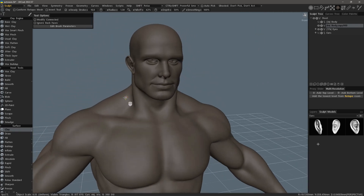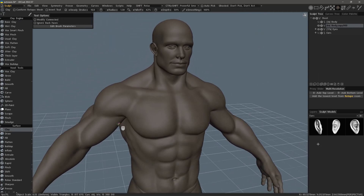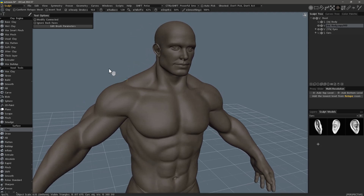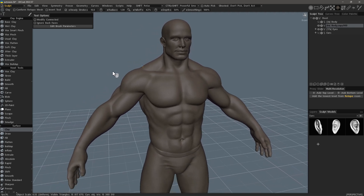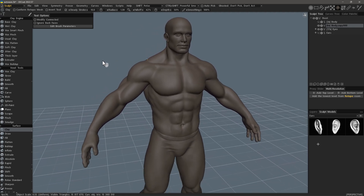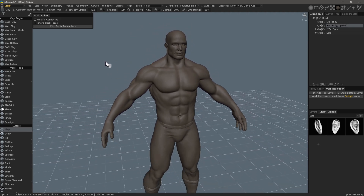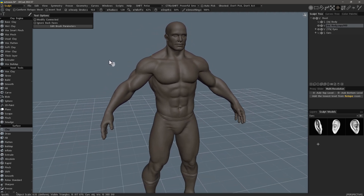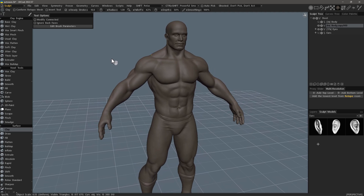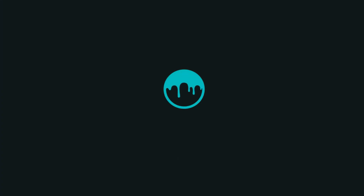And with that, we will conclude this look at alternative tools in 3D Coat to vector displacement brushes. I hope you found it helpful. Thank you for watching and we will see you next time.